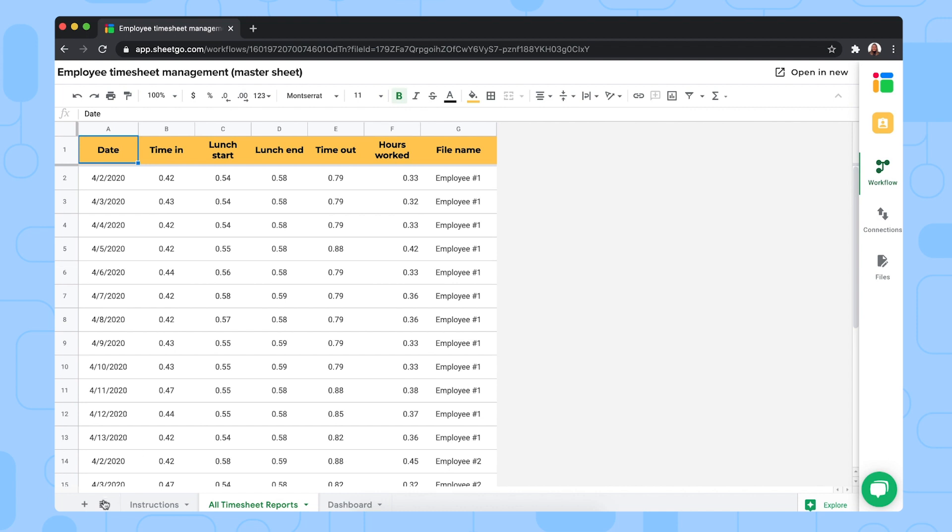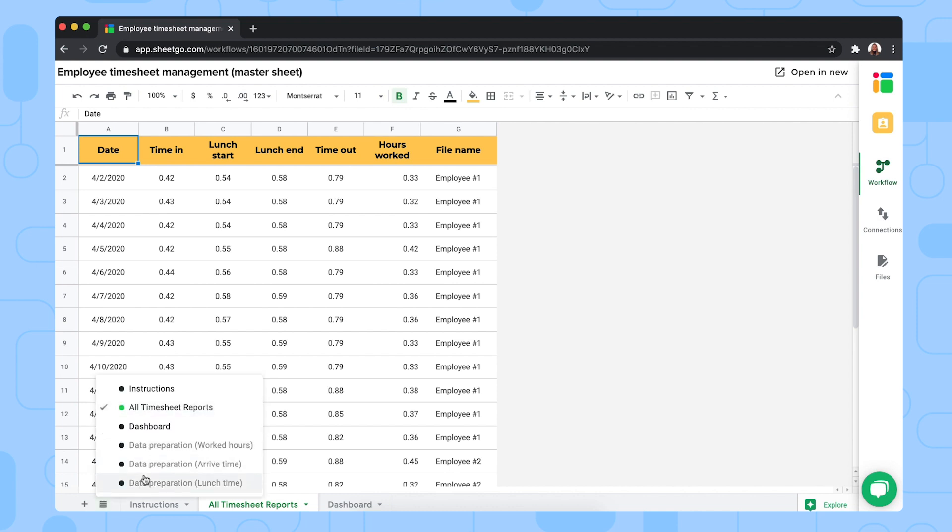There are also some hidden tabs in this file as you can see right here. These contain formulas to prepare the data for the dashboard.